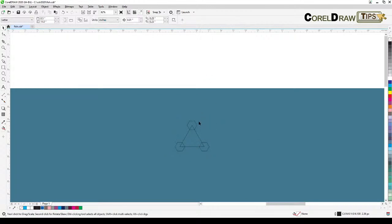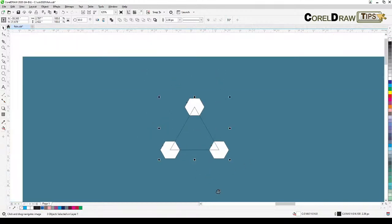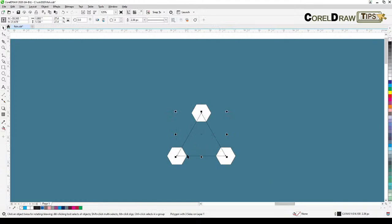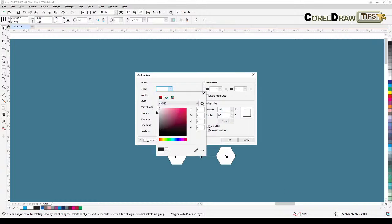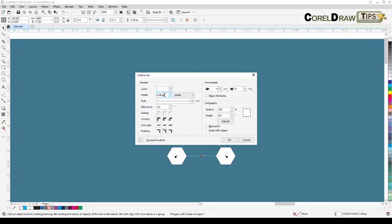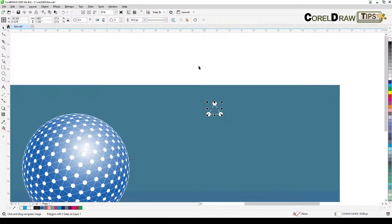I'm going to put this here so we can see it, because we're going to change it to white. Hold Shift to select all polygons, make them white, and then right-click to remove the outline. For this one, we'll also make it a white outline — double-click on your outline tool and make it white. Let's try a value of 10 first — okay, 10 works fine.